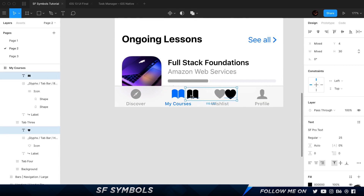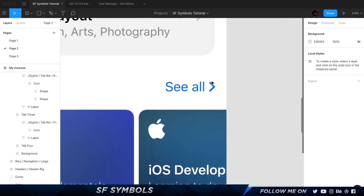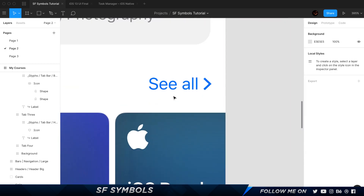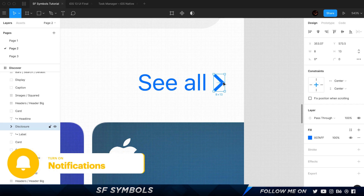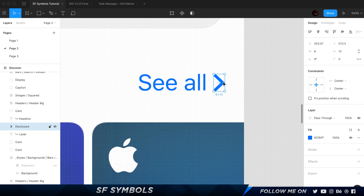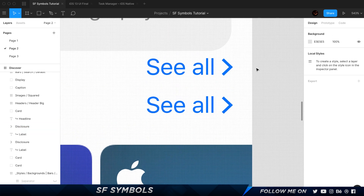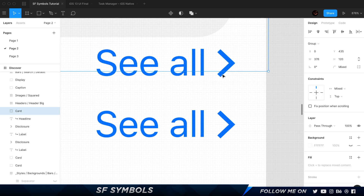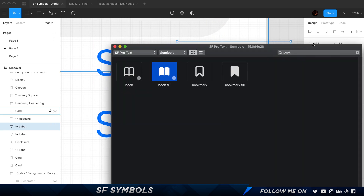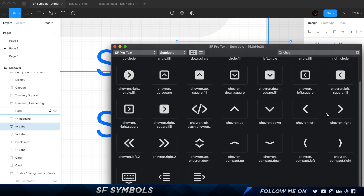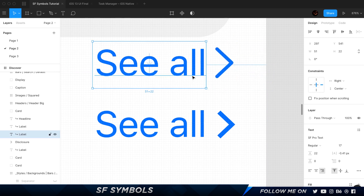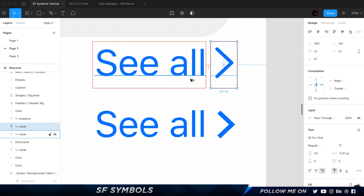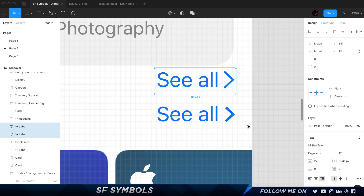Let's take another example to see what else we can do with SF Symbols. We have a button that says 'See All' and then we have an icon next to it. Icons are fine, but they can take an extra couple of seconds to get right. There's an easier solution here. I'll duplicate these two elements, keep 'See All' as is, delete the old icon, duplicate the 'See All' text, and search for 'chevron' in SF Symbols. I'll choose the right chevron, copy it, paste it into Figma, and move it into place. The job is done.